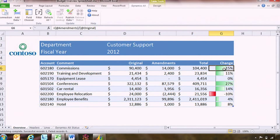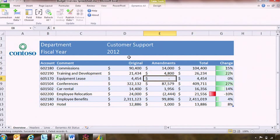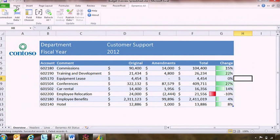So in this scenario, I've sat down with my team and realized that we want to increase our investment in our training budget. We're going to send an additional person along on the same training regimen, so I'm just going to double my training amendment from $2,400 to $4,800. And I'm going to publish these changes back to Dynamics AX using the new ribbon interface included right in Dynamics AX to make that change.